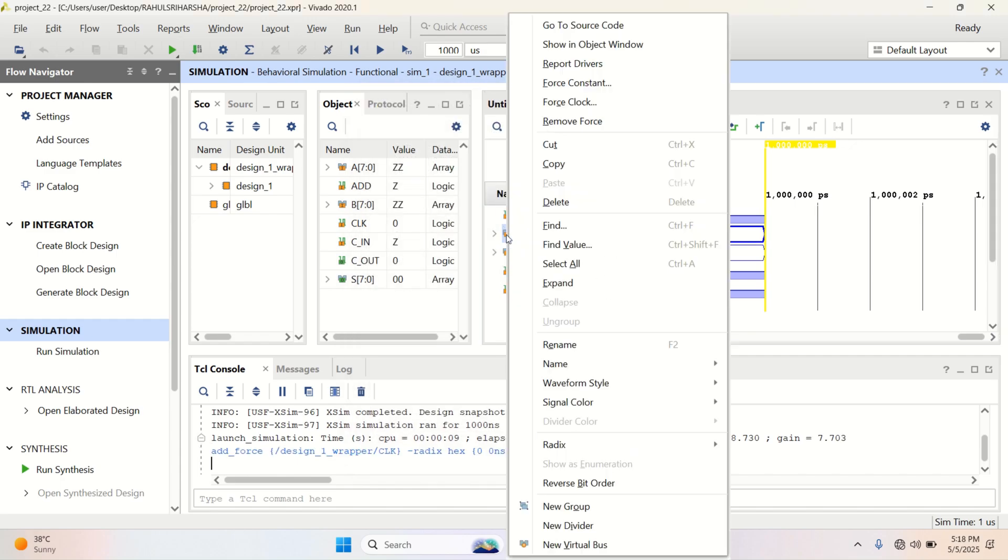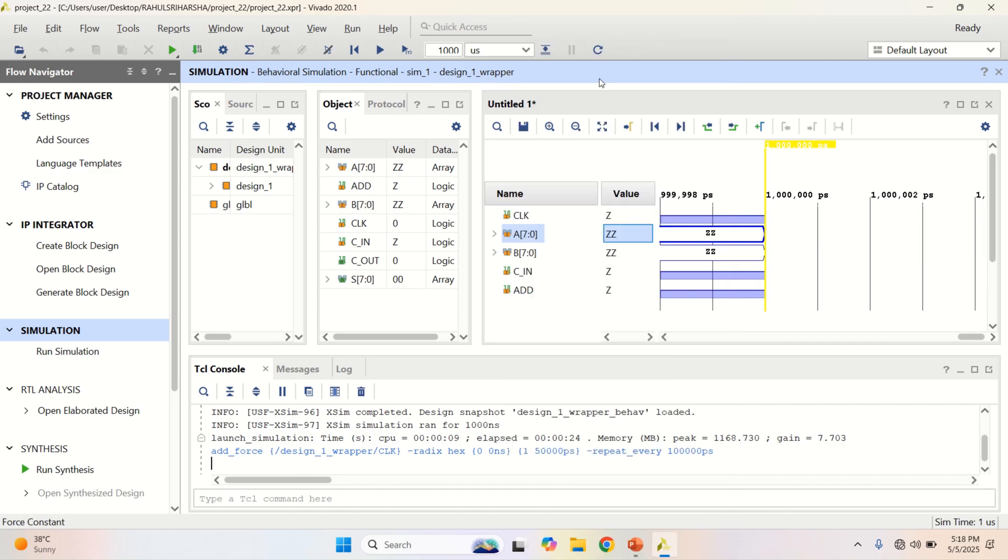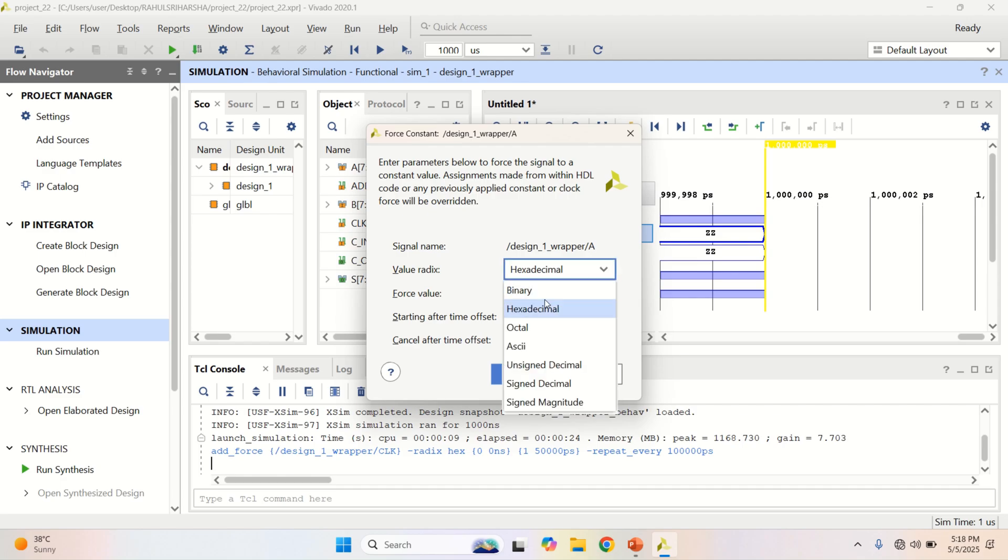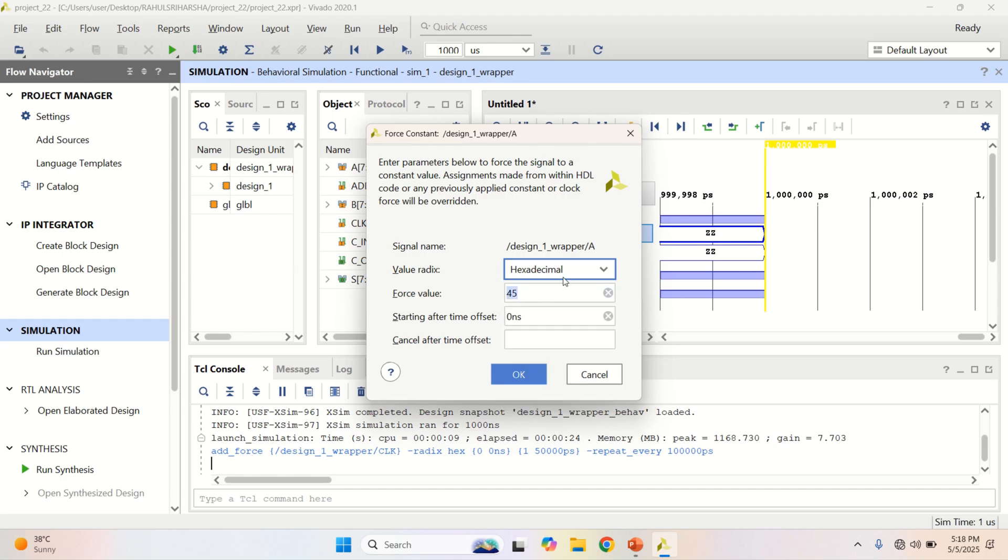Then provide the input A which is a constant. Right now, I will provide the value which is of 8 bit, 45. If you want, you can change it to binary or octal. Right now, I am providing it as hexadecimal. Click on OK.